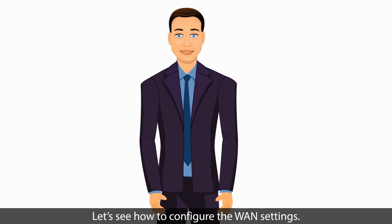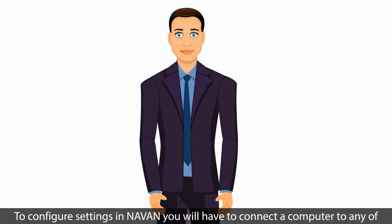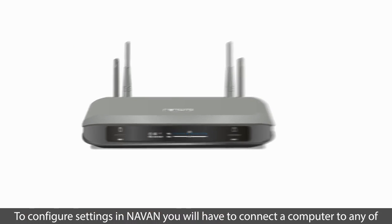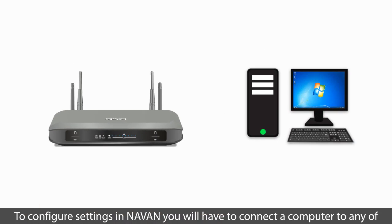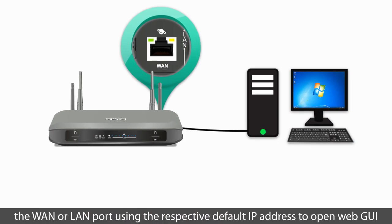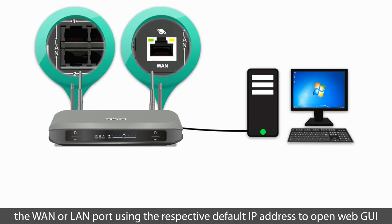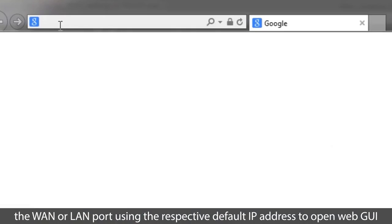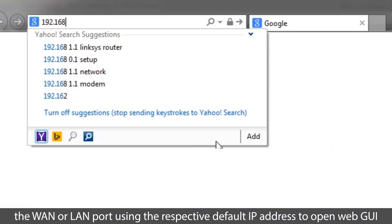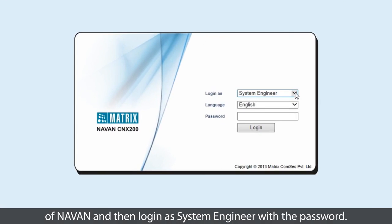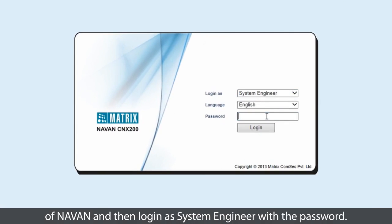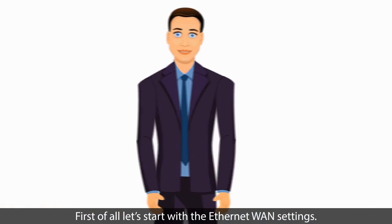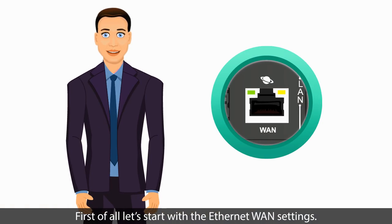Let's see how to configure the WAN settings. To configure settings in NAVAN, you will have to connect a computer to any of the WAN or LAN port using the respective default IP address to open web GUI of NAVAN and then log in as System Engineer with the password. First of all, let's start with the Ethernet WAN settings.